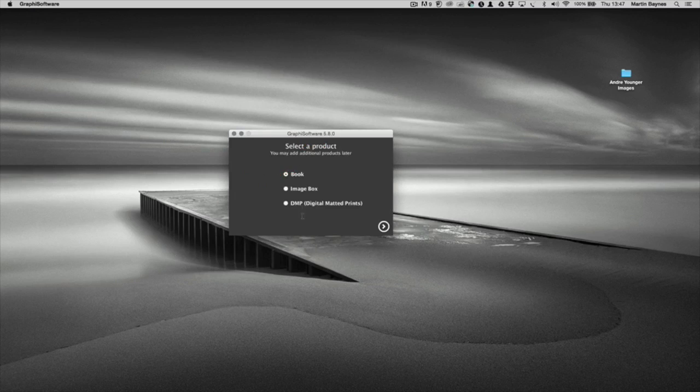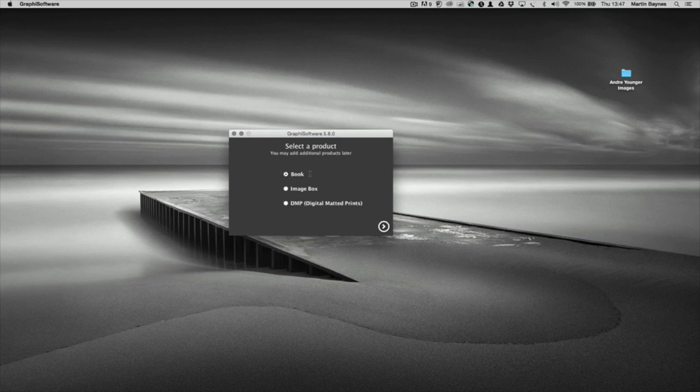The next thing is to decide what product you want to design. In this case it's going to be an album, so we go to book.